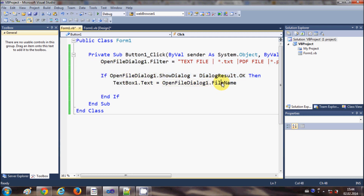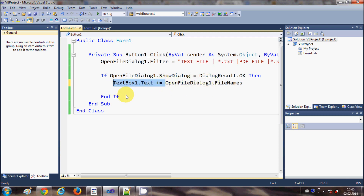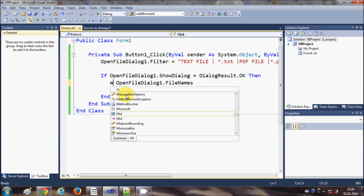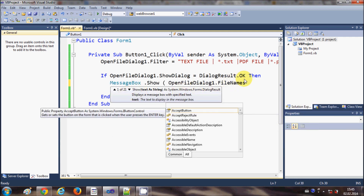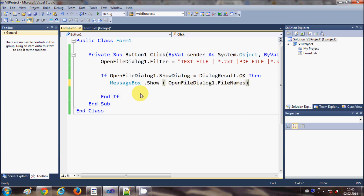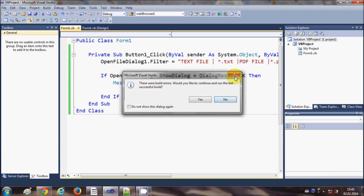The code remains mostly the same, but instead of OpenFileDialog1.FileName you use OpenFileDialog1.FileNames — adding an extra 's'. You can concatenate the paths with a plus sign, or better, show them in a MessageBox for a clearer demonstration. So I'll create a MessageBox.Show() to display all selected files.